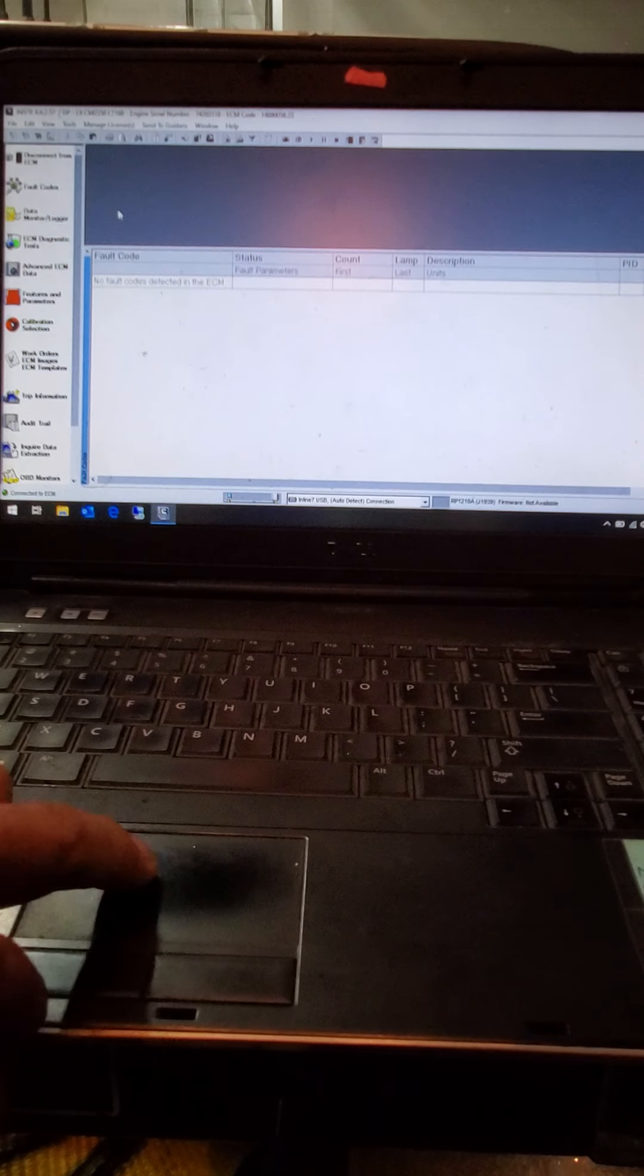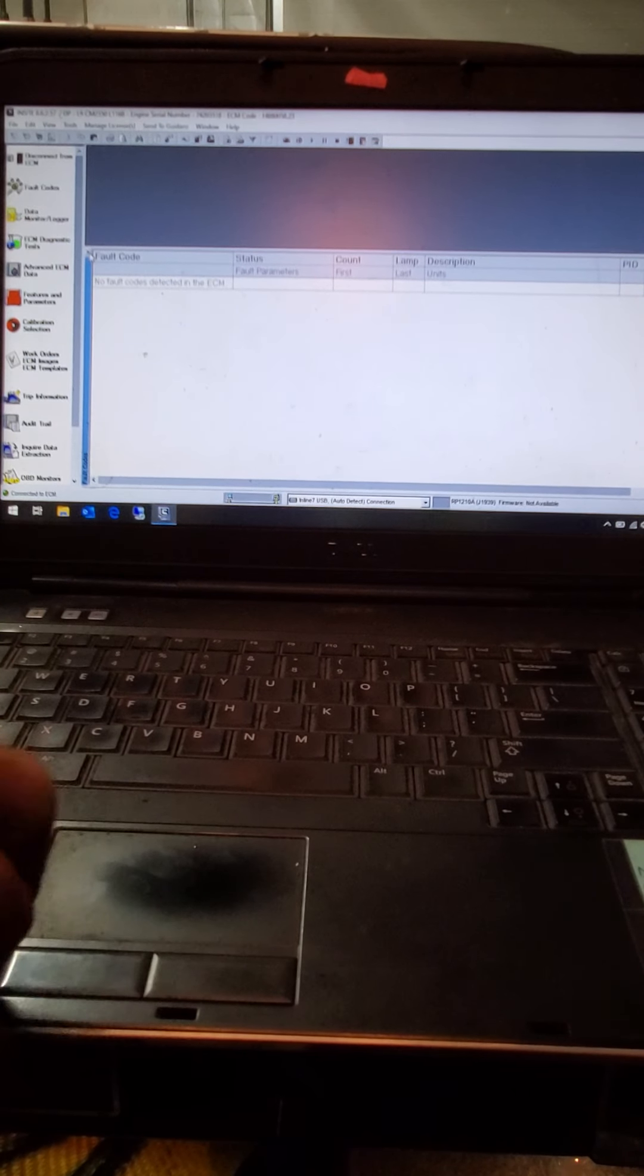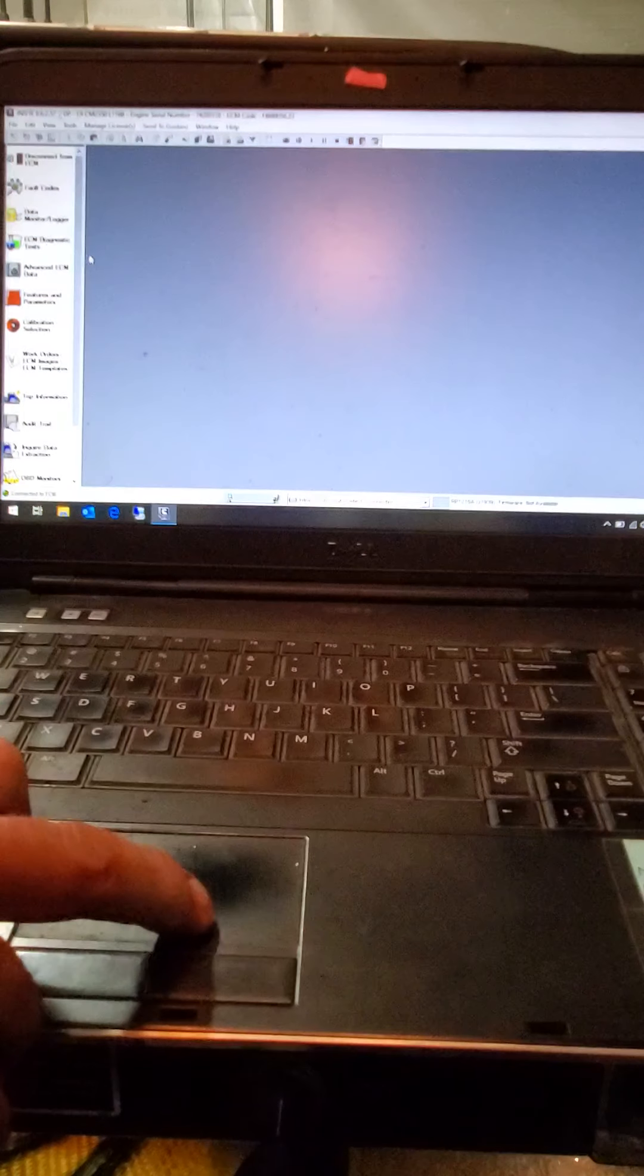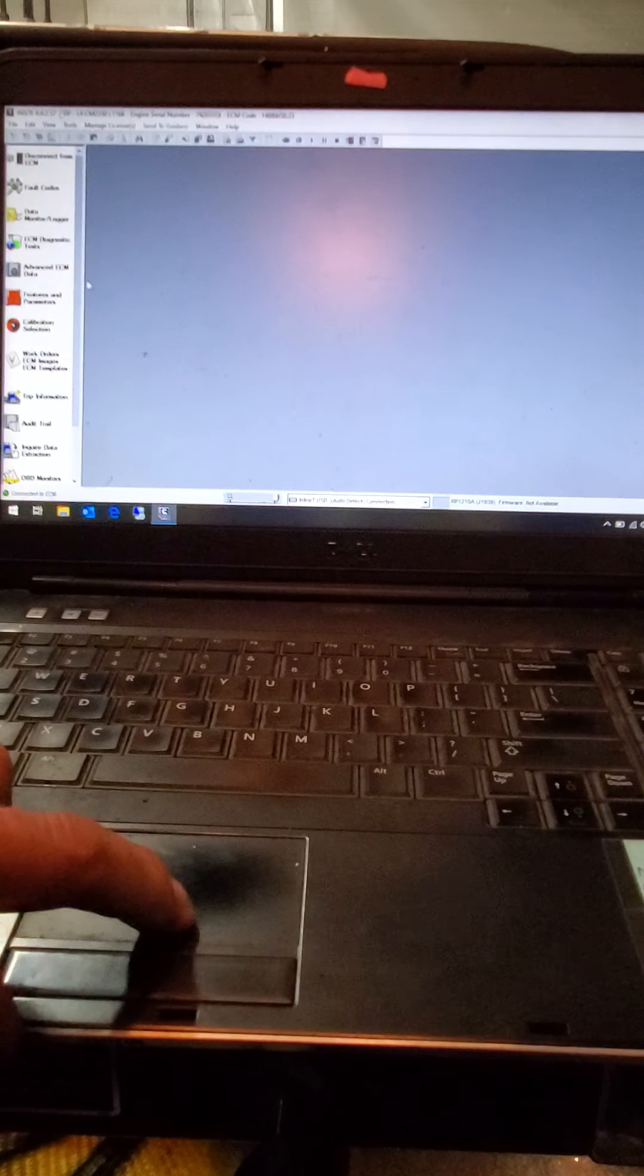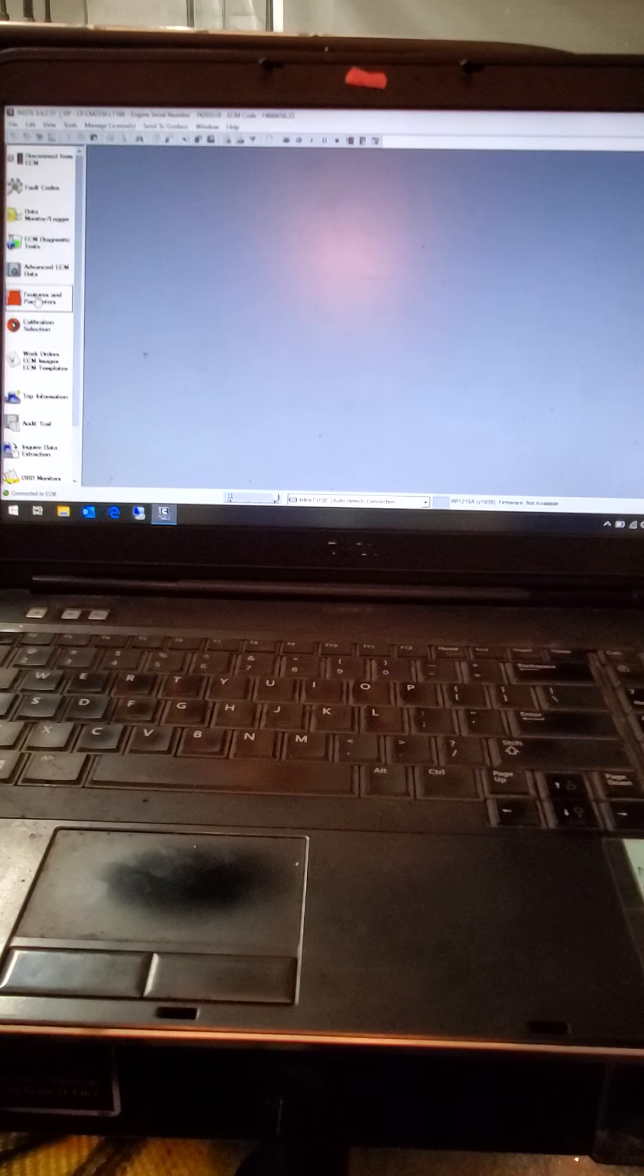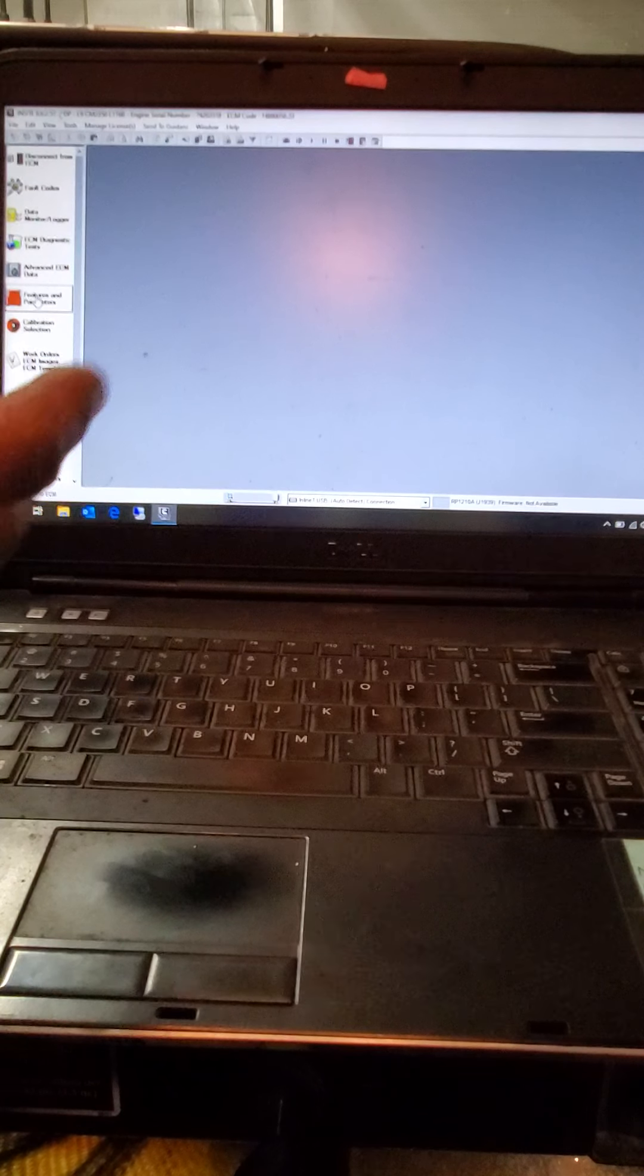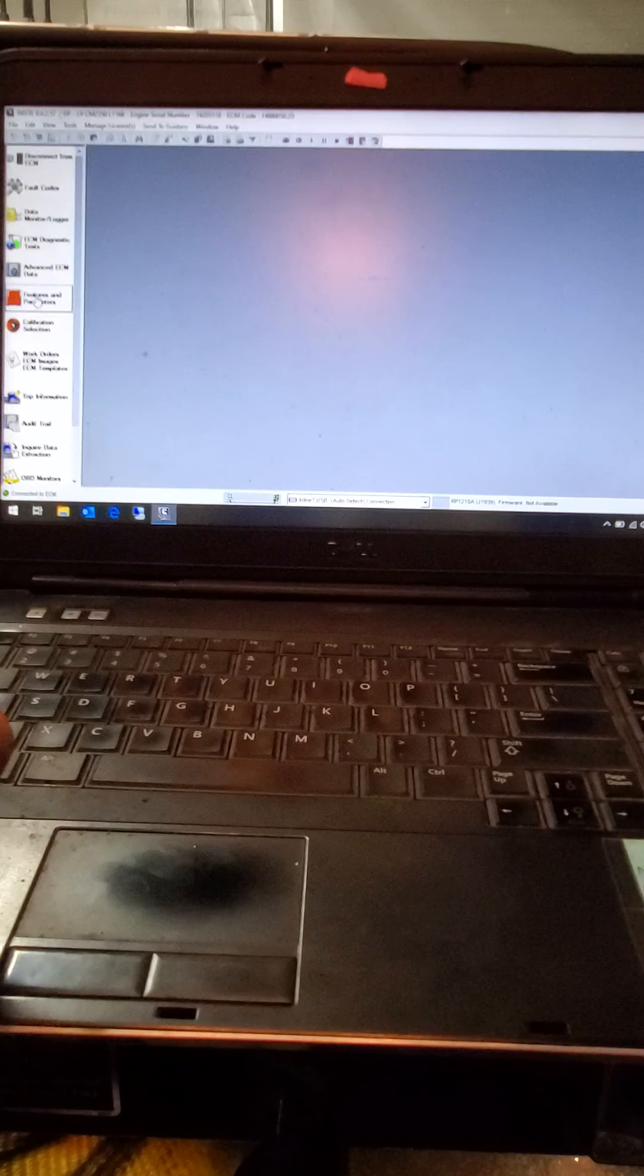Then you can exit out of the fault here. And there's so many other things here. If you want to go through features and parameters, you go in and that's where you can change all your different parameters. Top speed, governor set, cruise control on and off, different things like that. I can go into that further detail if anybody's interested. Just let me know.